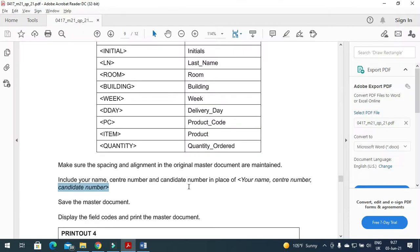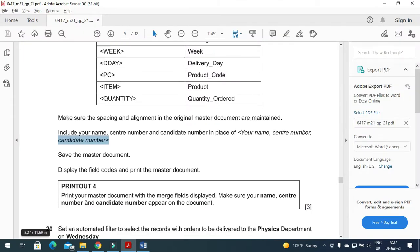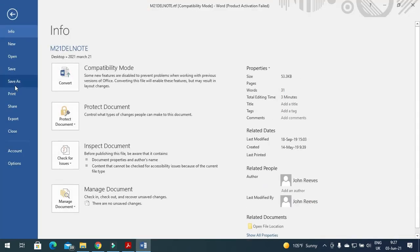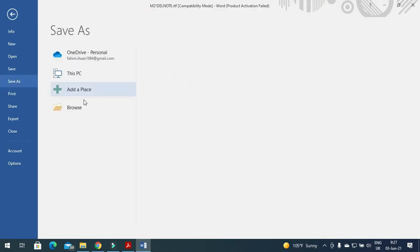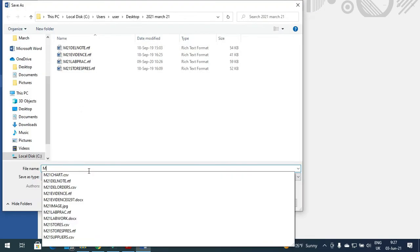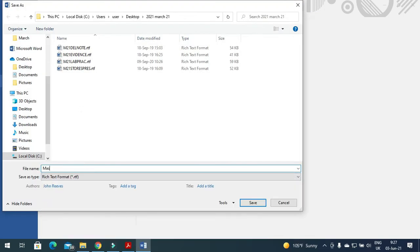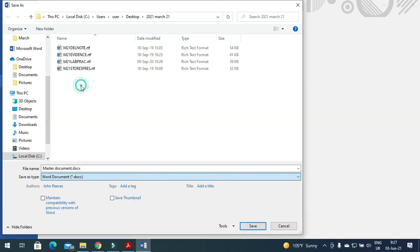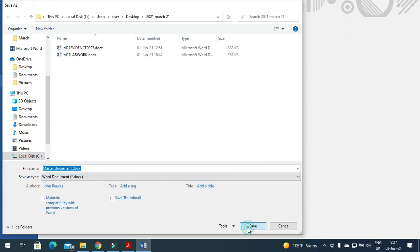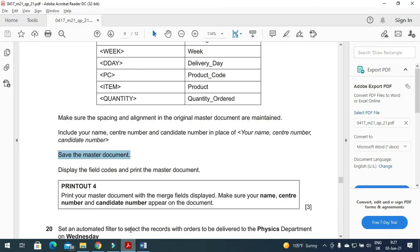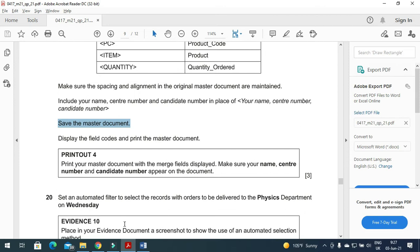Next step, I need to save this one as master document file. I'm going to call it, for example, master document. I will save this one as Word document into the same folder. Done.